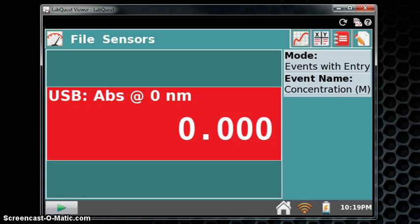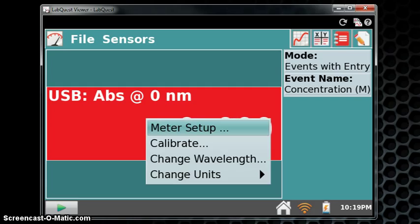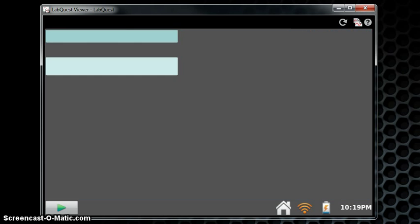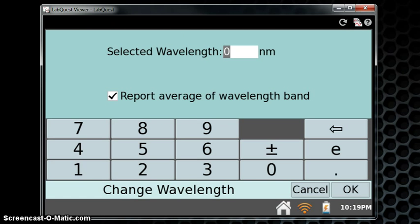To change this, tap the red area of the screen. And in the drop-down menu, Change Wavelength. Enter the correct value for the wavelength of 447, and click OK.